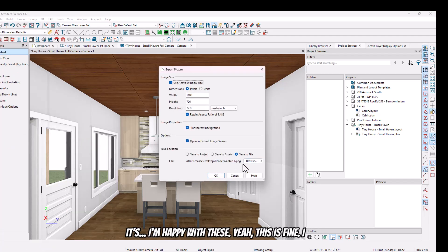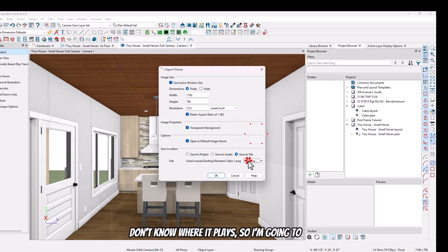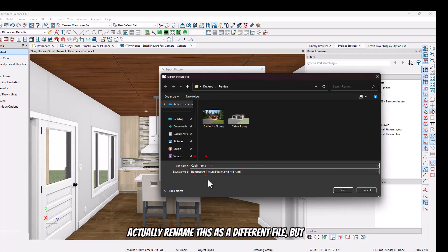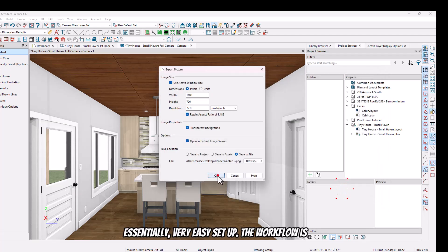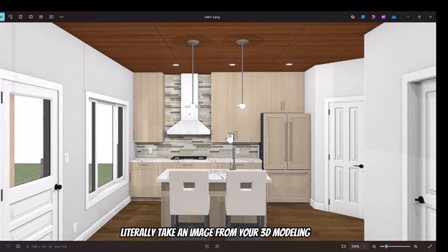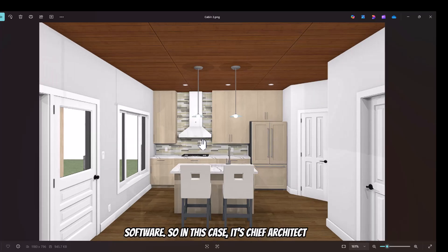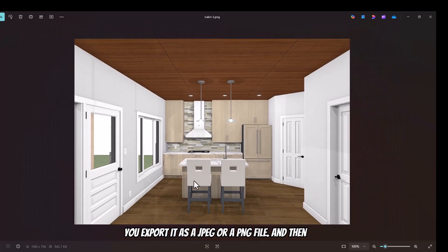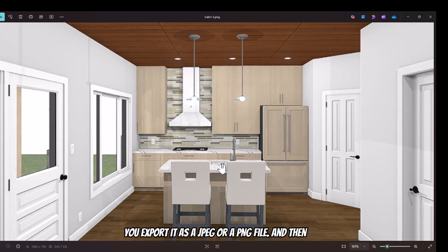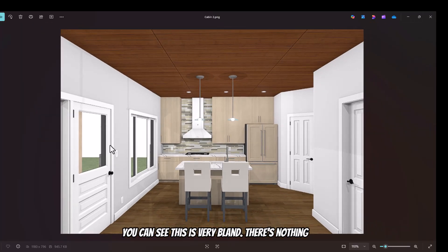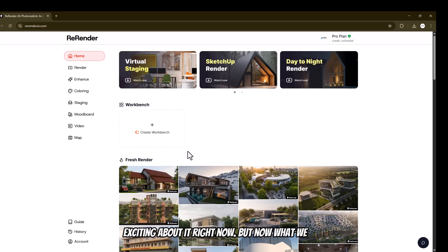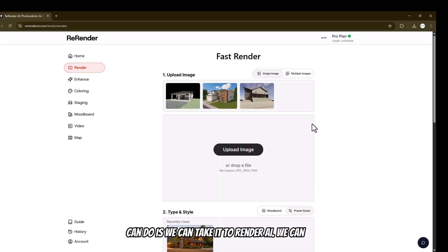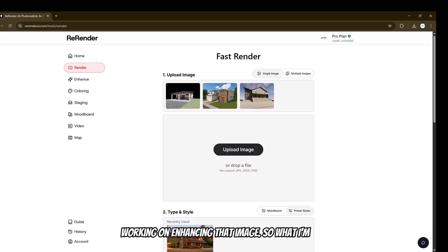I'm going to export a picture. The workflow is literally: take an image from your 3D modeling software — in this case Chief Architect — and export it as a JPEG or a PNG file. As you can see, this is very bland and there's nothing exciting about it right now. But now we can take it to Rerender AI, upload that image in the fast render section, and start working on enhancing it.